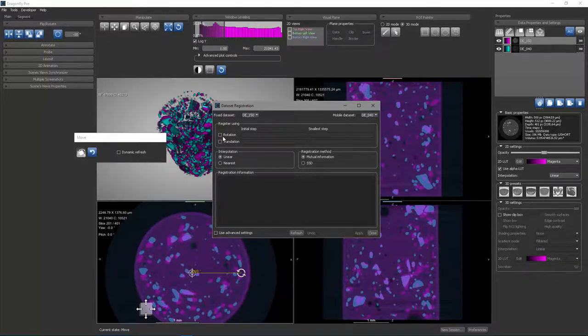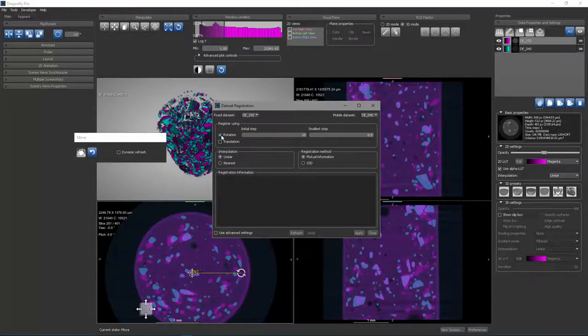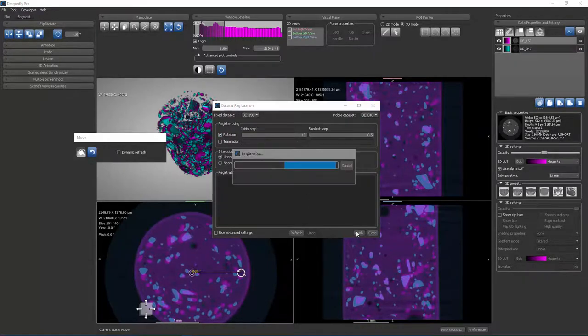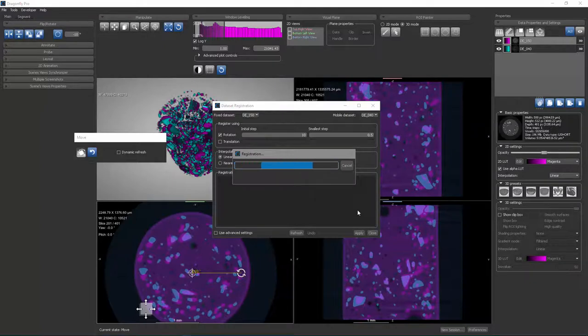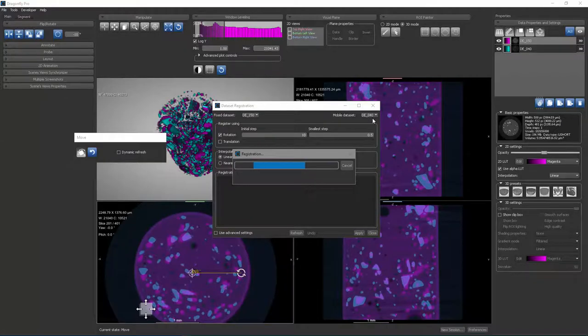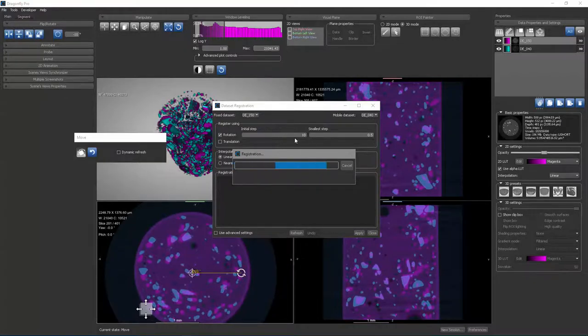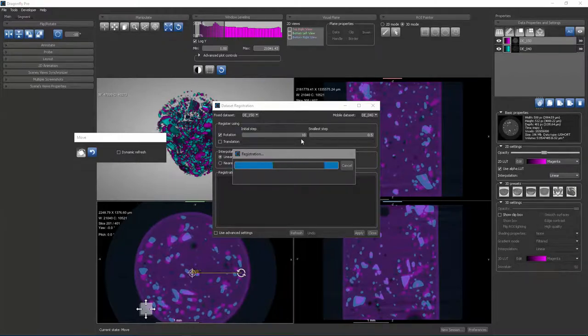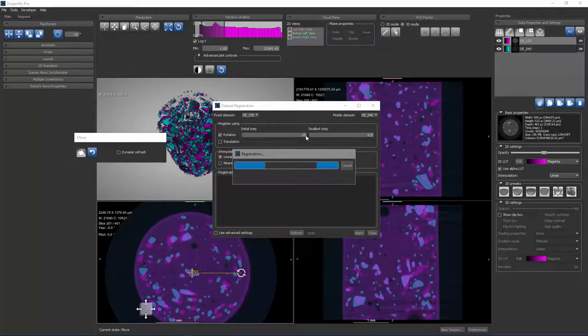So if I want to try just rotation, I can say just rotation, and I can tell it to apply to start the computation. This will allow me to do a rotation which will move the 40 kilovolt dataset in order to register it with the 150 kilovolt dataset. You see that there's an initial step, so that is the step size of the course search. And then after that optimal step is found, it will proceed to use smaller steps.